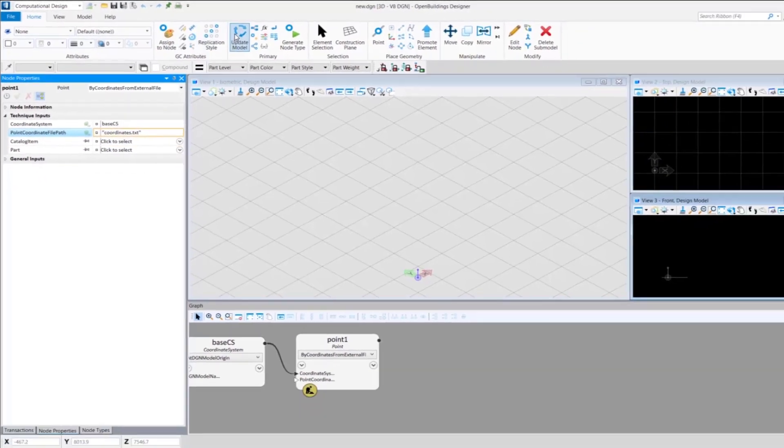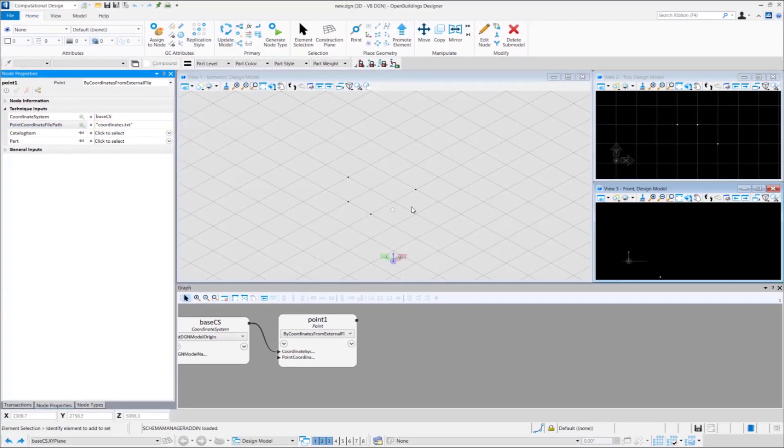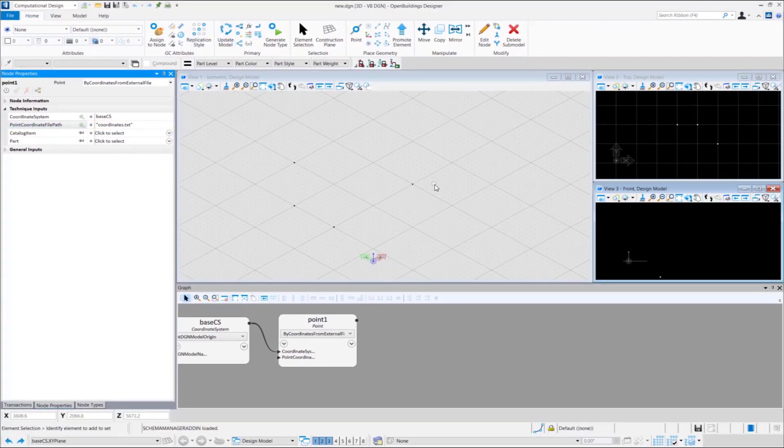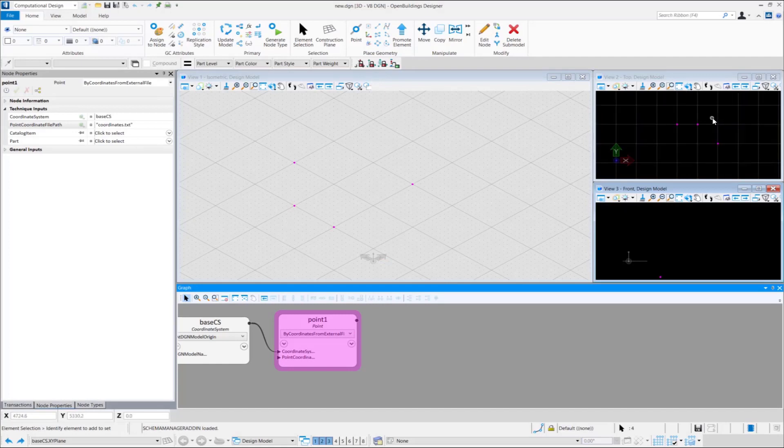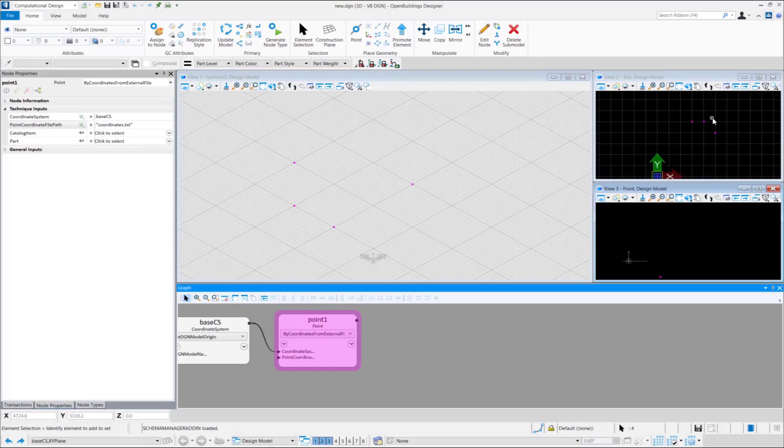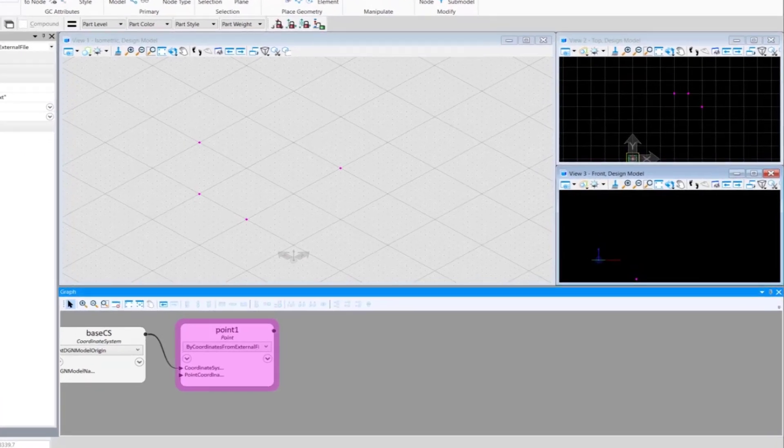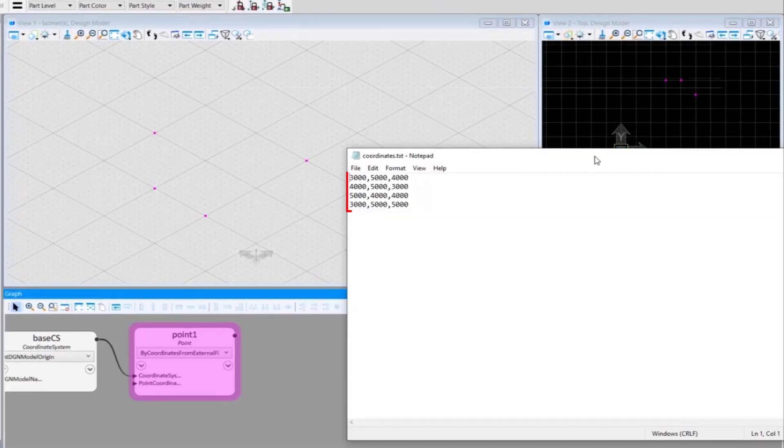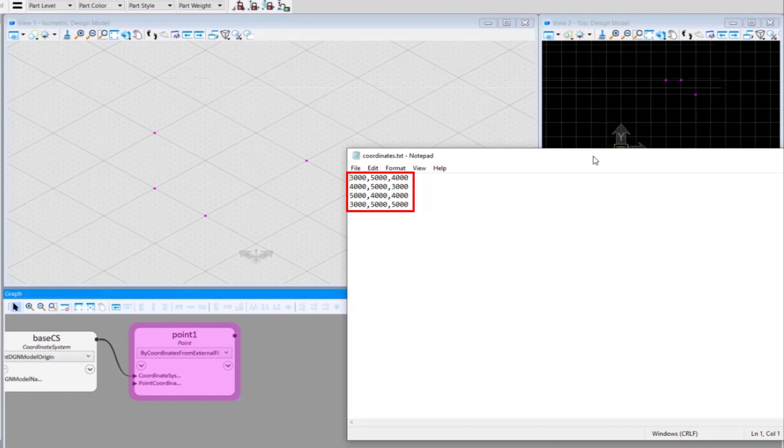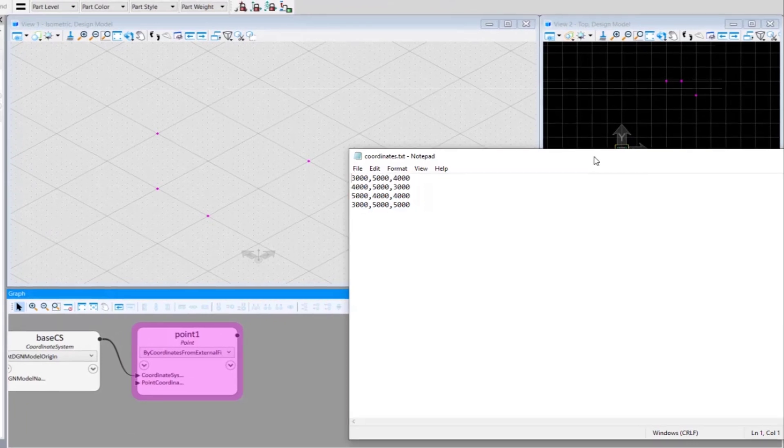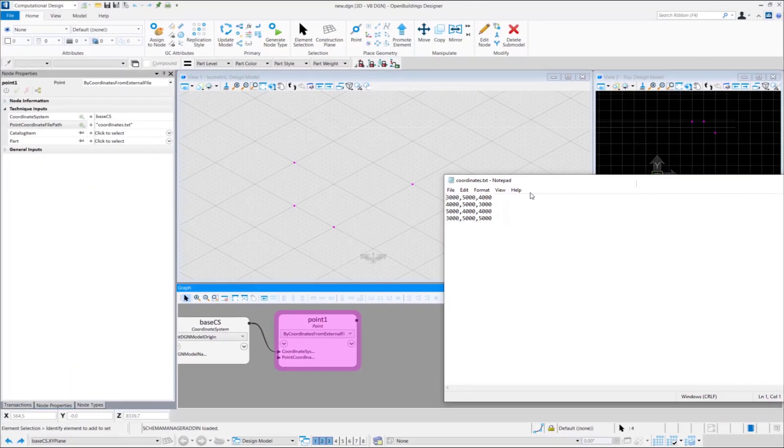As you can see, the points have been placed. This is a way of adding points listed in external text file. The way the coordinates are listed in the text file can be seen. We invite you to follow our channel and coming series of videos describing how to use nodes techniques.